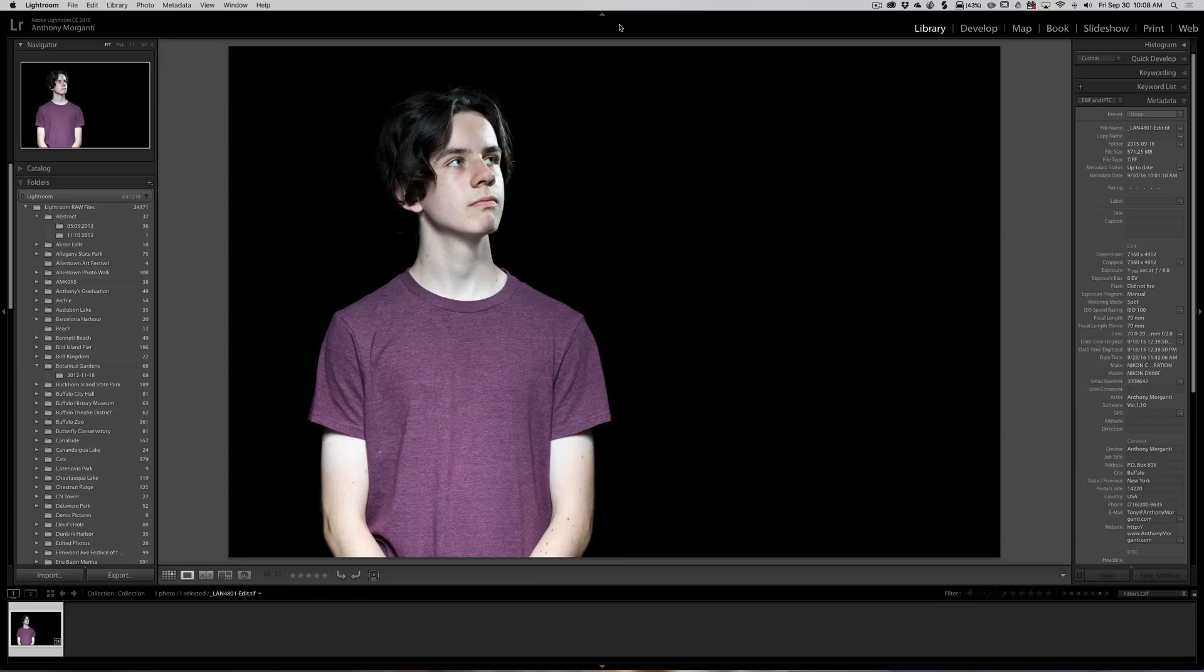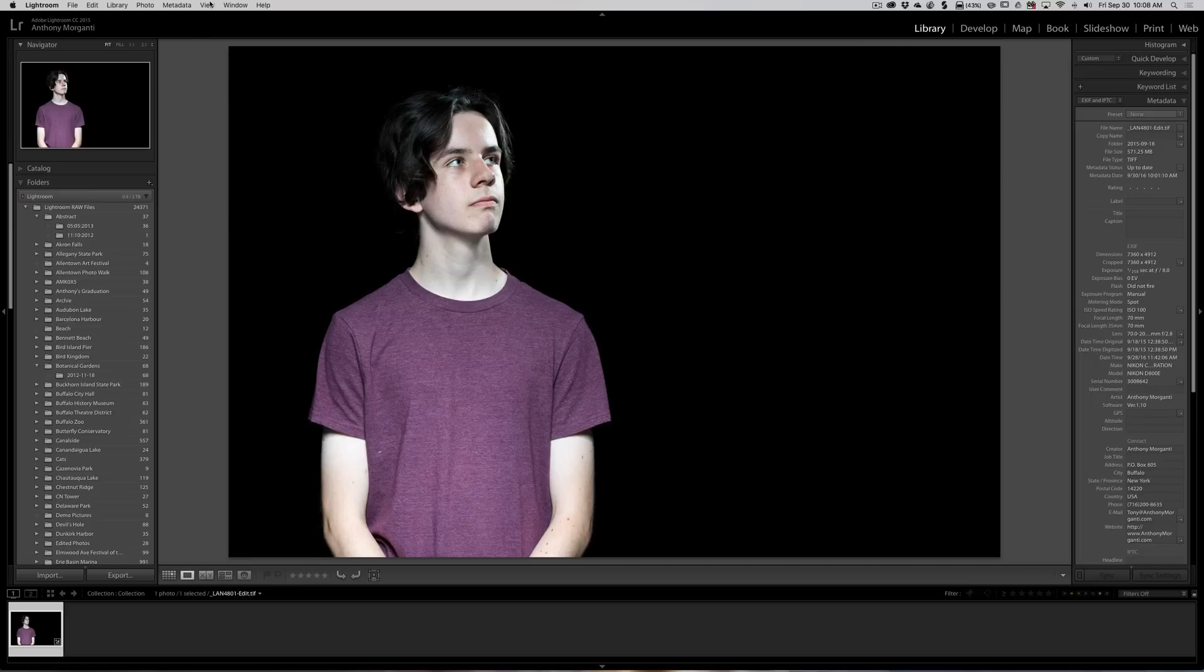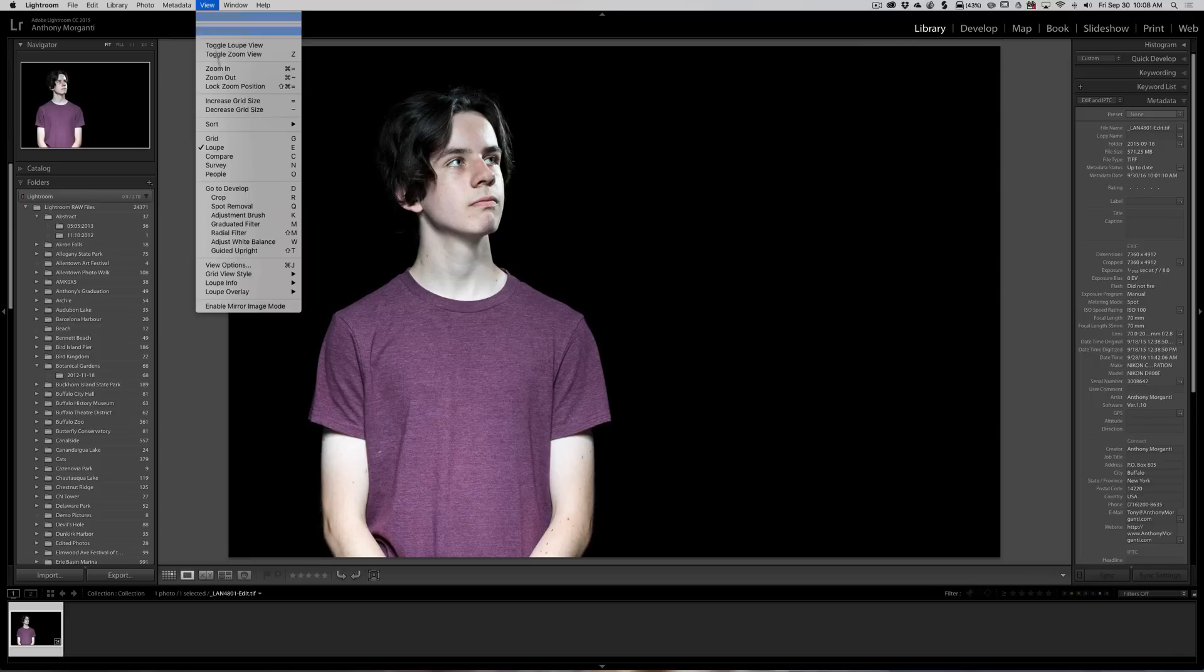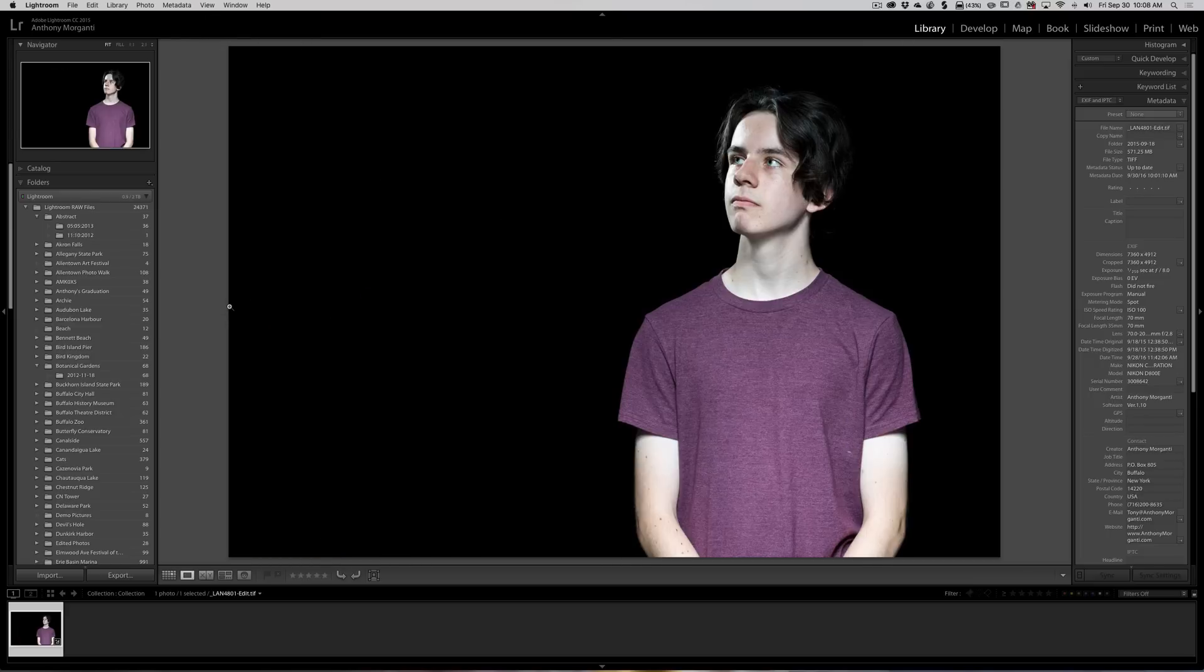I showed you a way to do it which wasn't the best way, and it also did some weird things to your library. The way I showed was you would take an image you want to flip horizontally, go to the library module, go to view, and go down to enable mirror image mode. As you can see, it does a nice job of flipping your image.